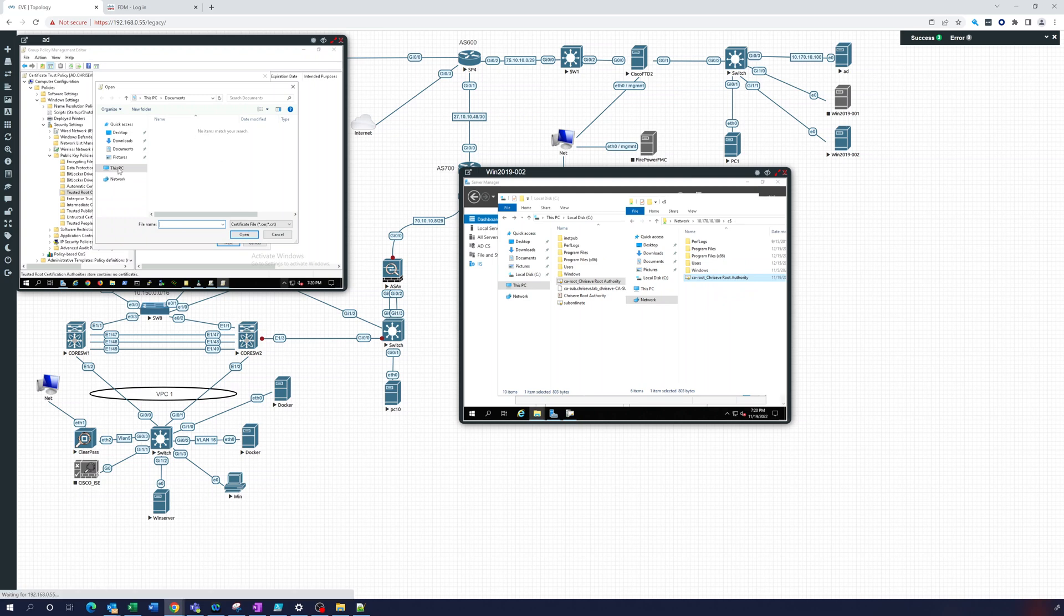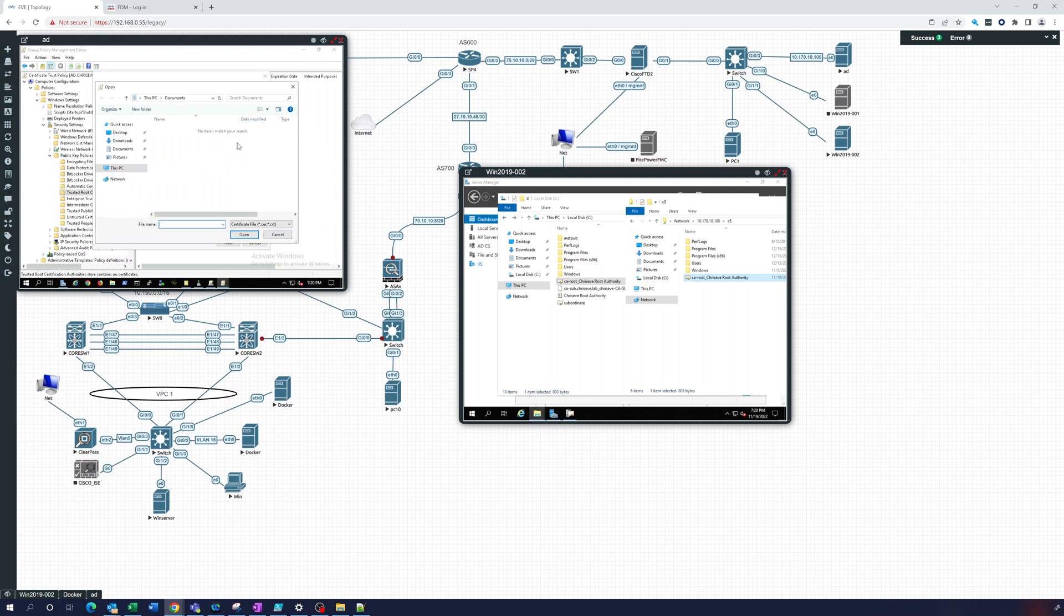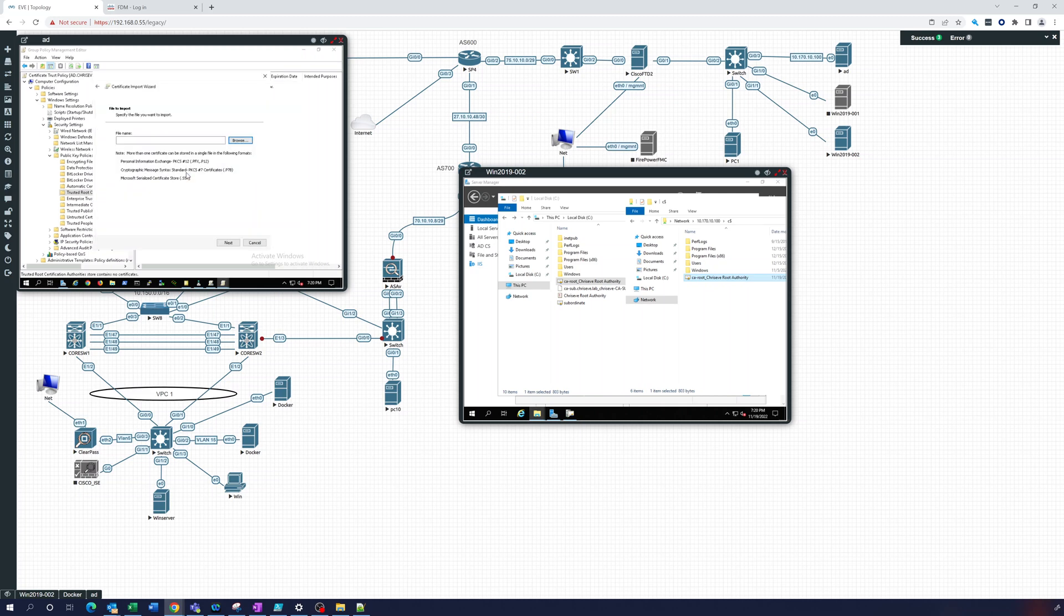And now, let's cancel this for one second. Let's do another browse. C drive. There it is.